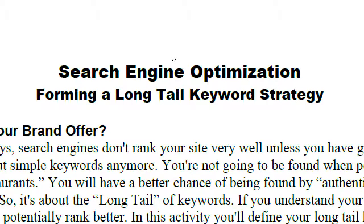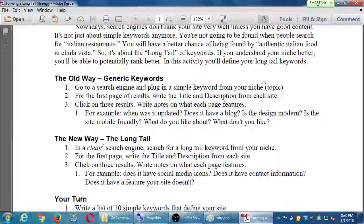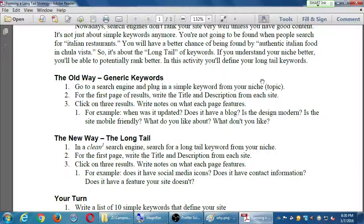I'll mention black hat techniques for you not to do them, because now they penalize you. Keyword stuffing, invisible text, link building schemes - these don't work anymore and they penalize you. There's also gray hat techniques in the middle - I avoid those as well, because they might be abused and they're not as legitimate. So white hat SEO is the long tail keyword strategy - developing keywords that are more specific. And that requires competitor analysis. We're going to search generic keywords and then long tail keywords, and scope out the competition.